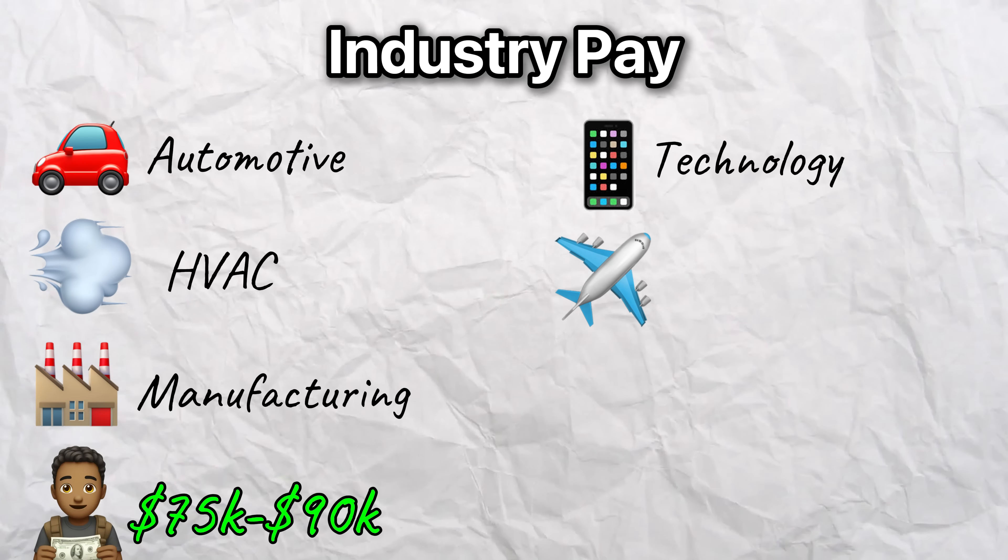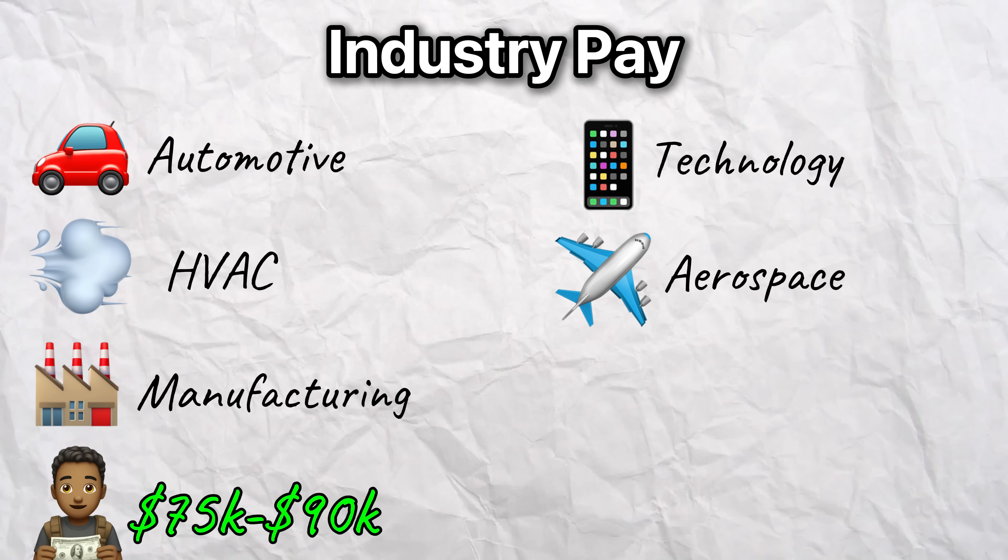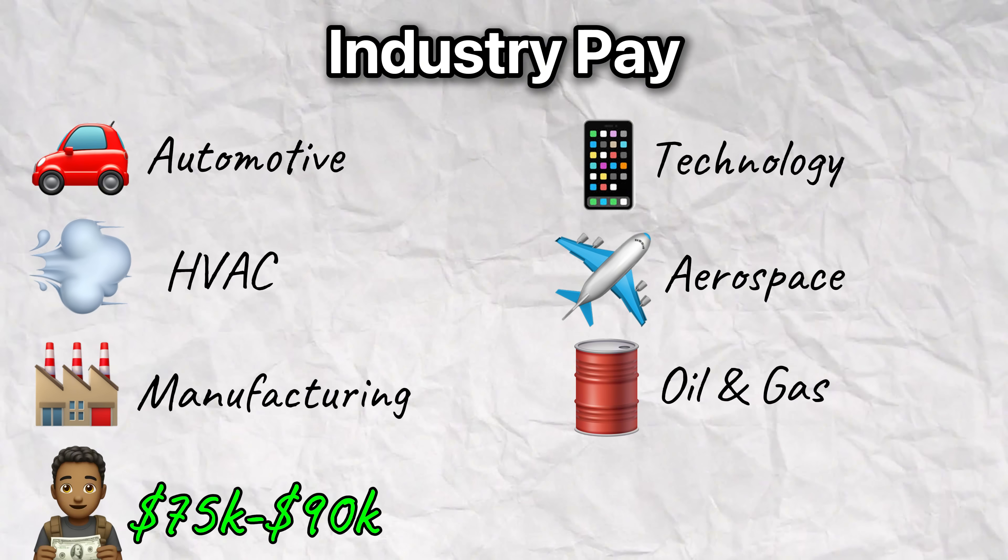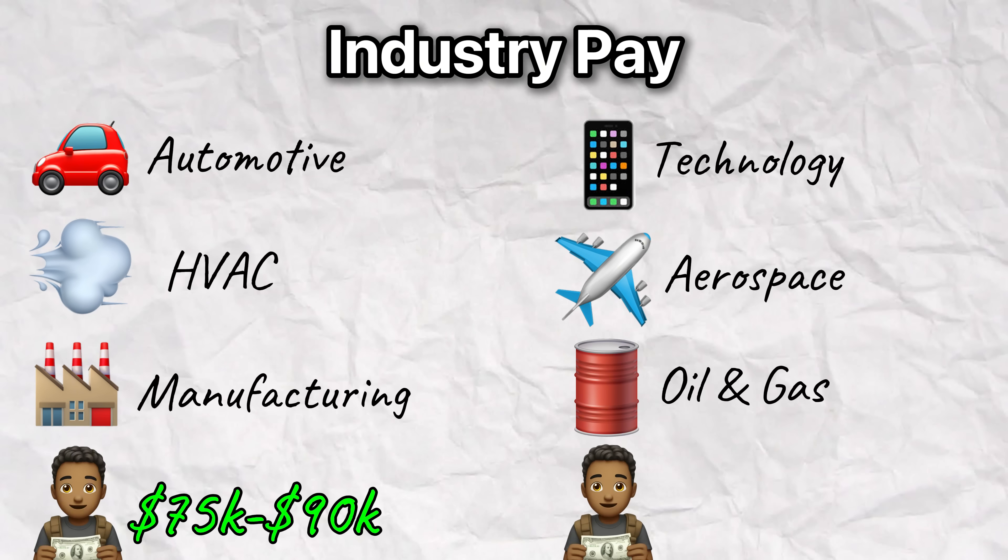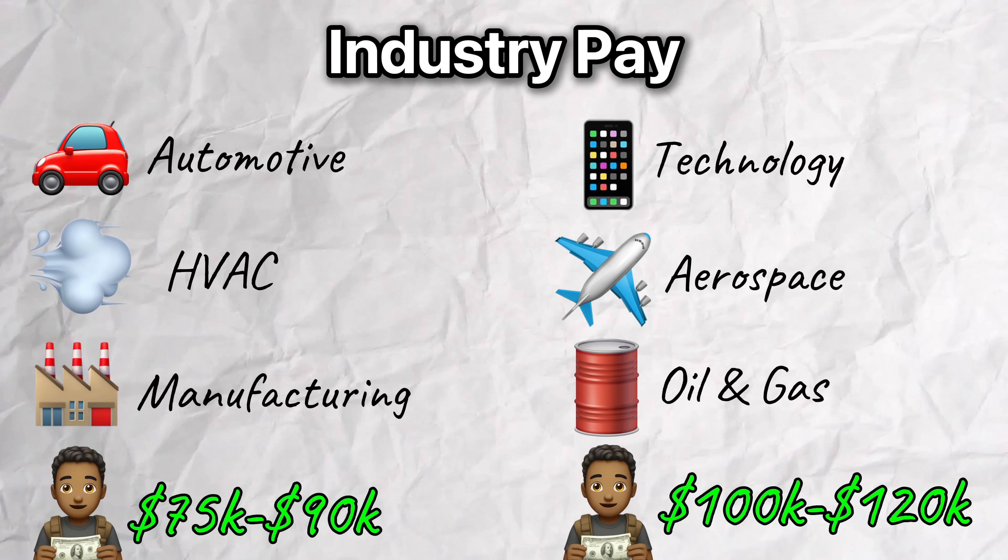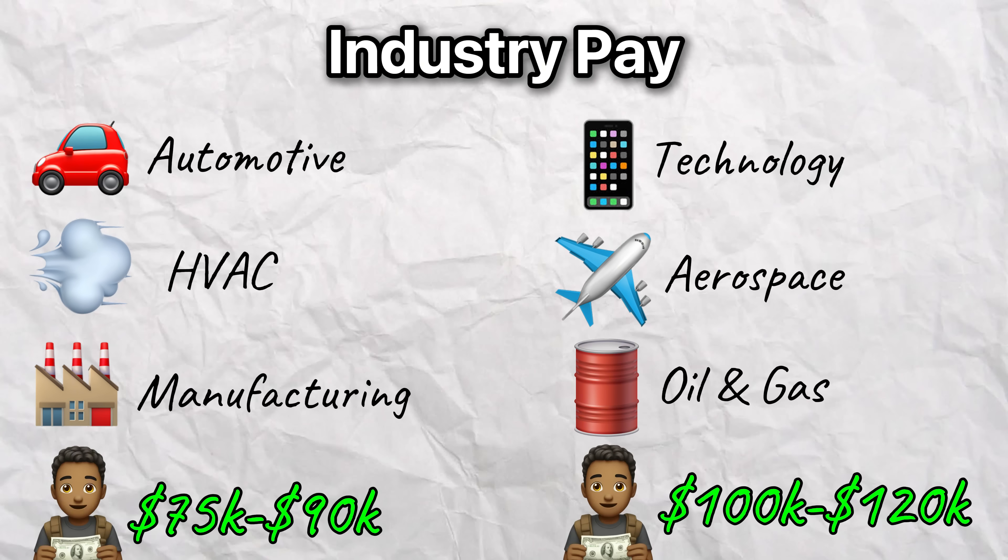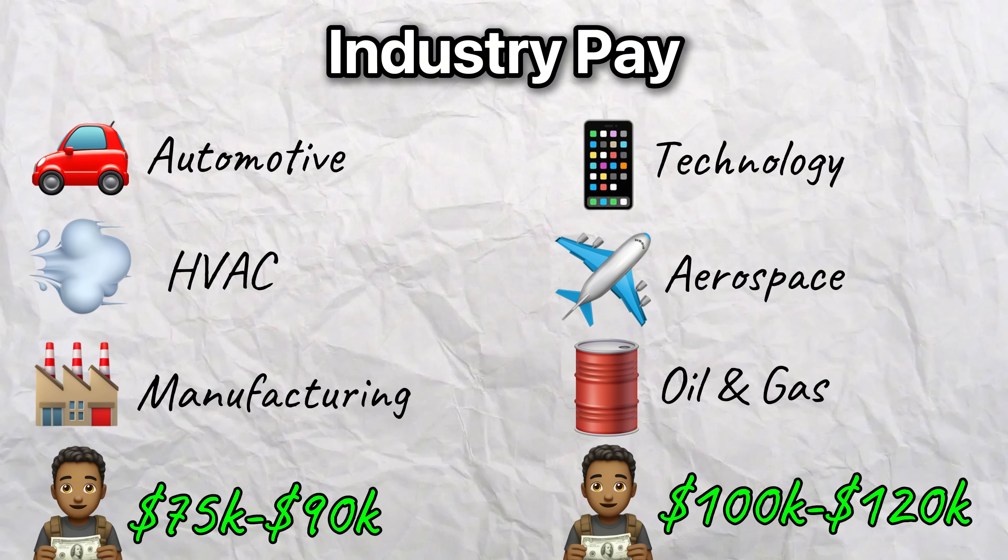But for the tech, aerospace and defense, and oil and gas, you could be pulling in 100 to 120K per year or even more.